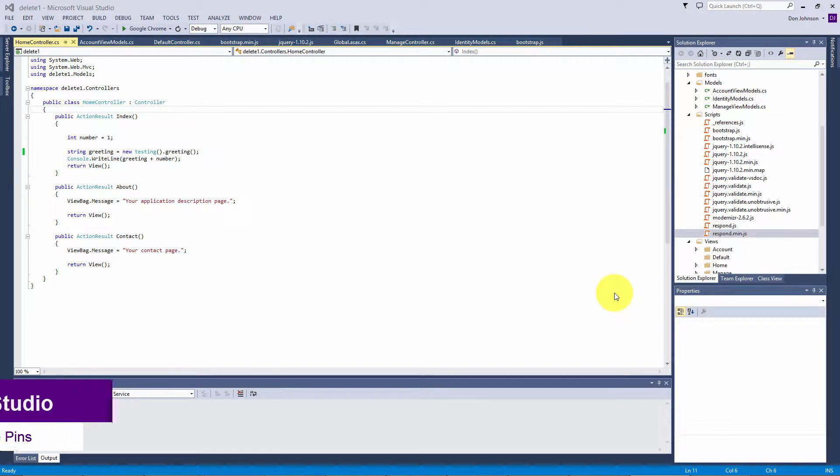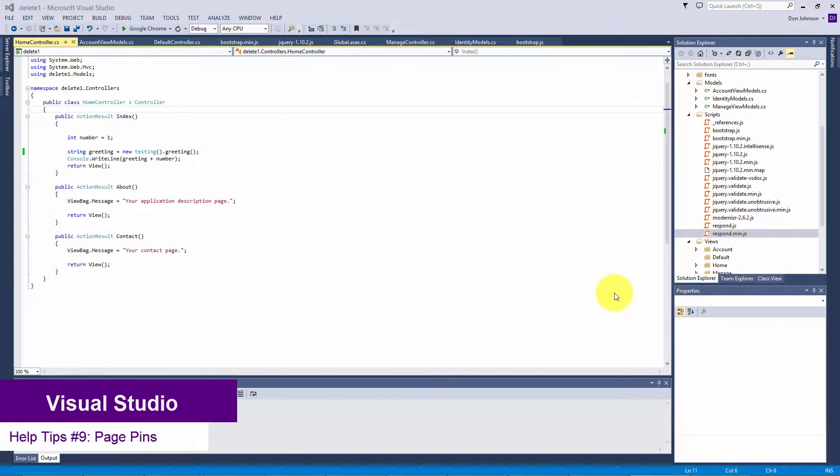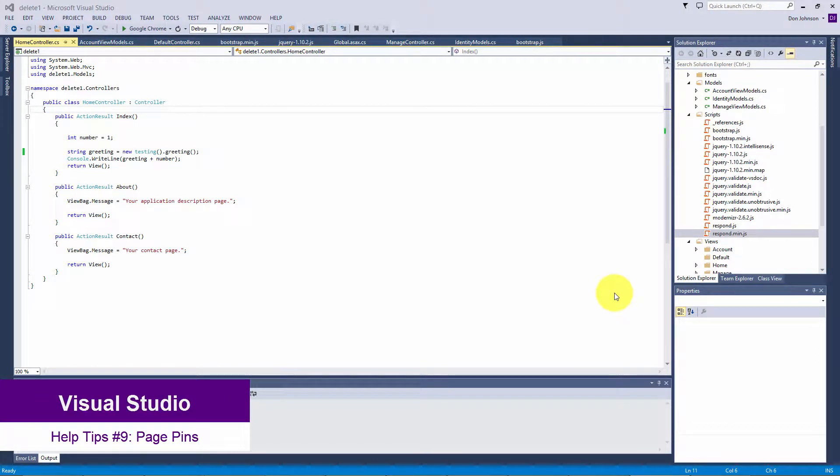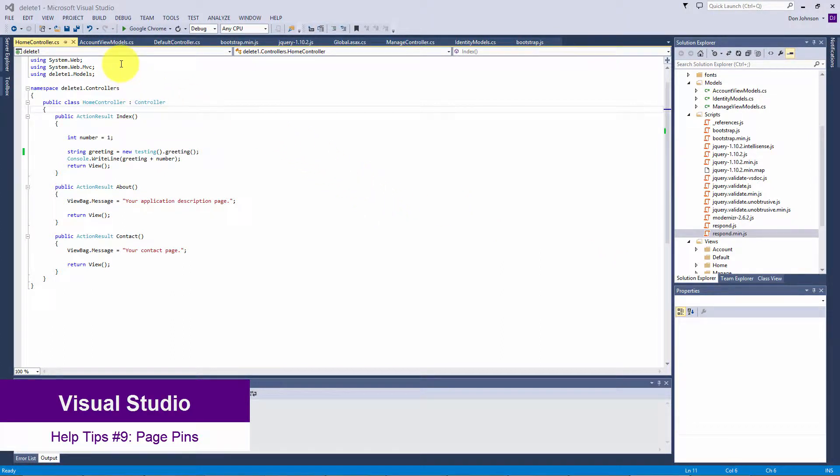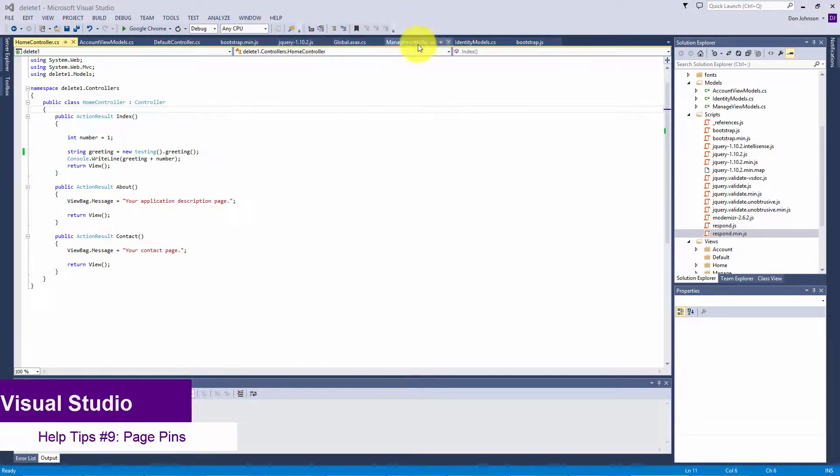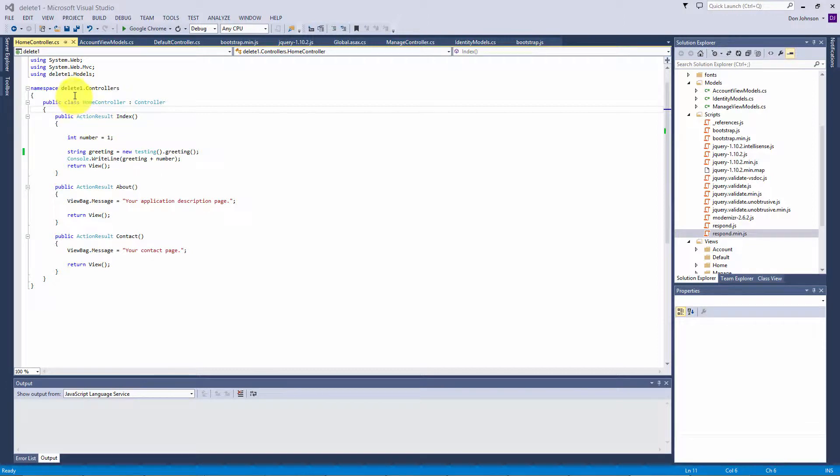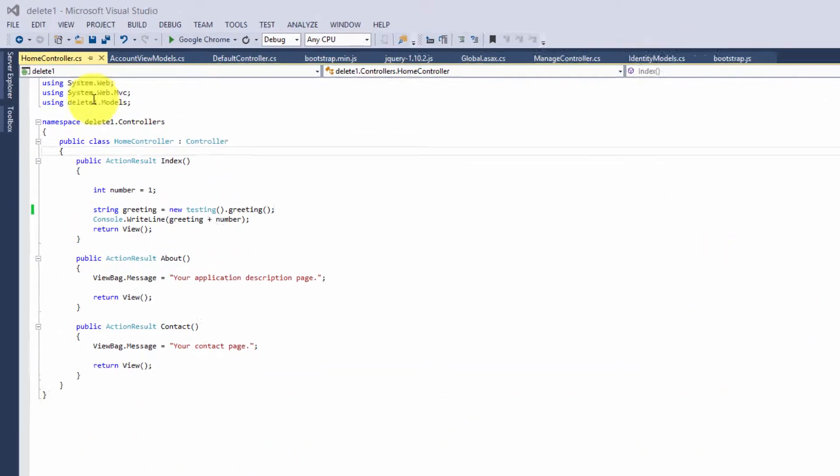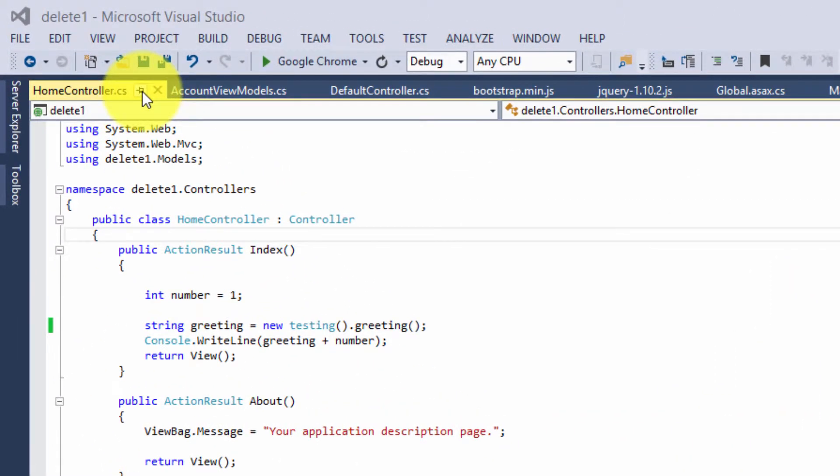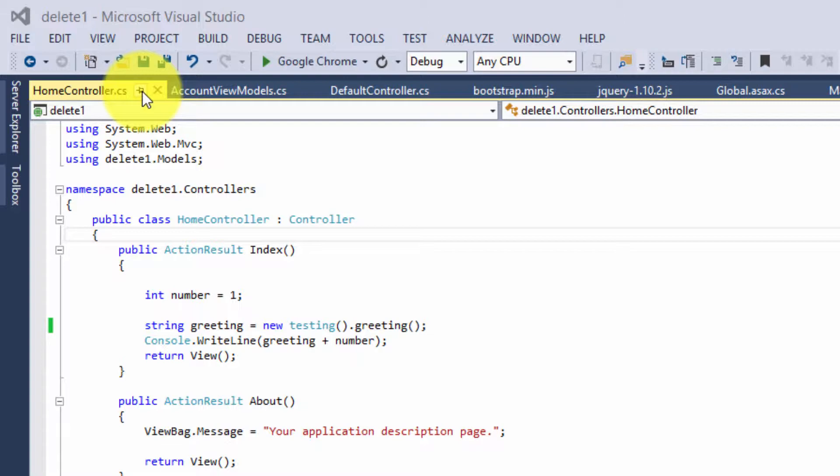Hello and welcome to Help Tips. Today I'm going to show you how to pin your pages. For this demo, I have opened up multiple pages as you can see along the top. By default, when you open up a new page, Visual Studio will leave the toggle pin status to the side, which means that it's not pinned.